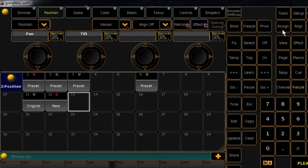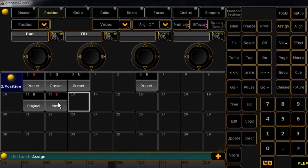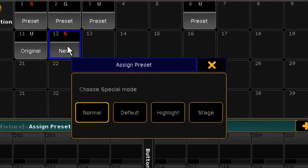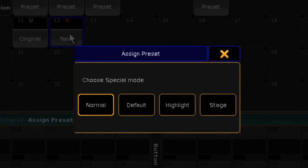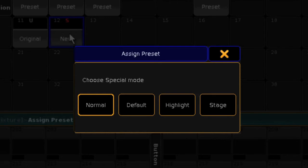Now, if you press Assign and then tap the new preset, a pop-up window will appear. Our preset is currently set as normal. The default option would make this preset the new default position for pan and tilt. Also within this window is the highlight option. Choosing that would set our lights into this new position if we were to use highlight.